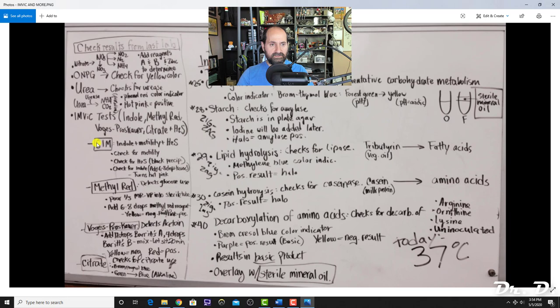The IMVIC tests: SIM tests for indole, motility, and H2S production. Check motility by looking for cloudiness, check H2S by whether it turns black, and check indole by adding 6–8 drops of Kovac's reagent. If it turns hot pink, it's indicative of indole production.